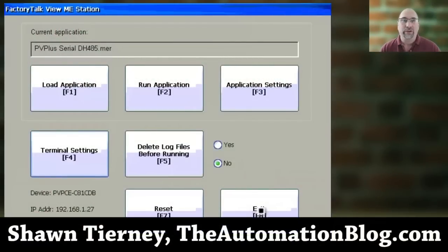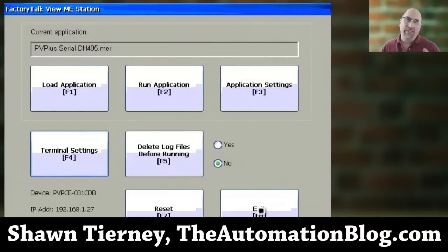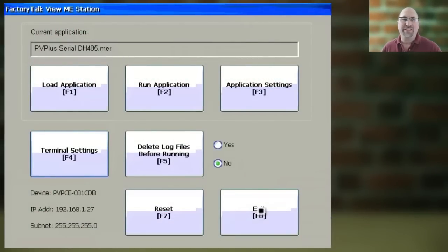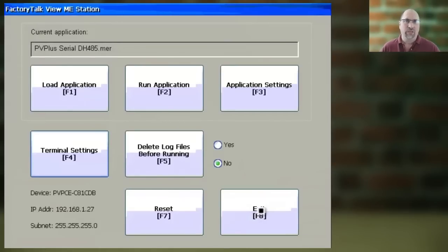Hey everyone, Sean Tierney here from TheAutomationBlog.com, and in today's video, I'm going to show you how to set the date and time on your PanelViewPlus.